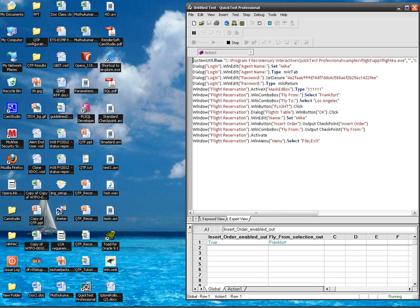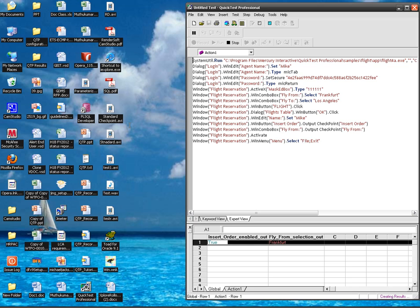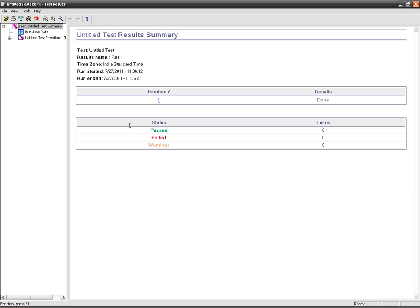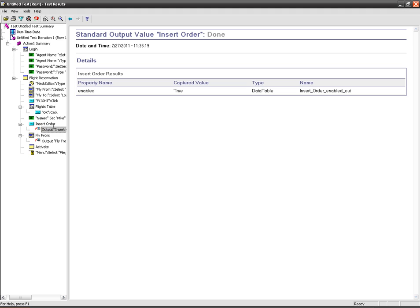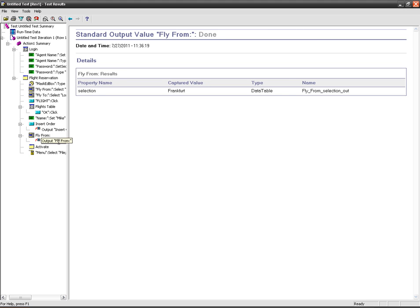This is how we are doing. Expand all. Output value, the property name is enabled. Captured value is true. Data table. Type is global data table, and the name of the column is insert order enabled out. Here I got the value. So my captured value during the runtime is Frankfurt.